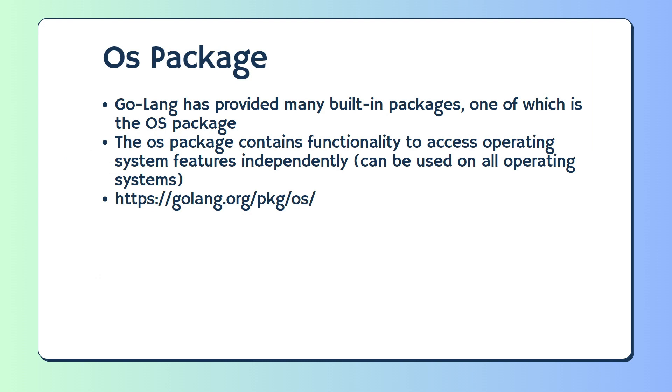GoLang has provided many built-in packages, one of which is the OS package. The OS package contains functionality to access operating system features independently, can be used on all operating systems.